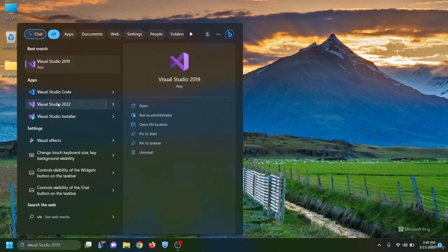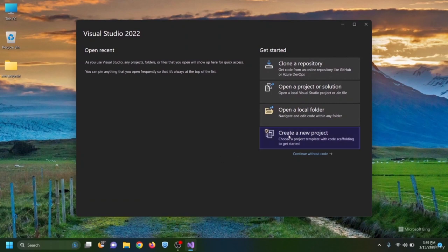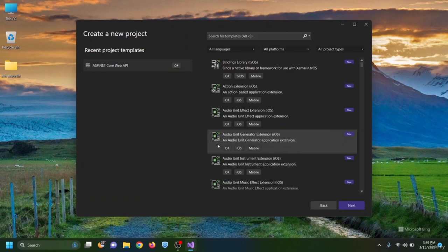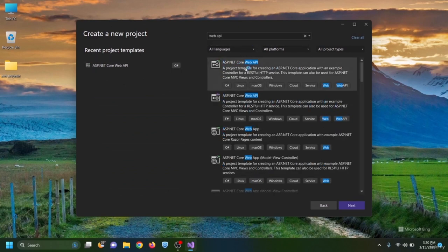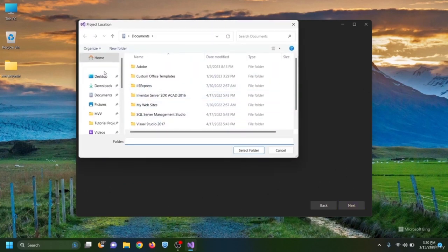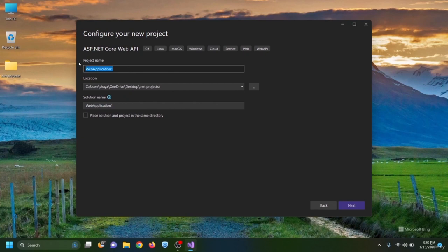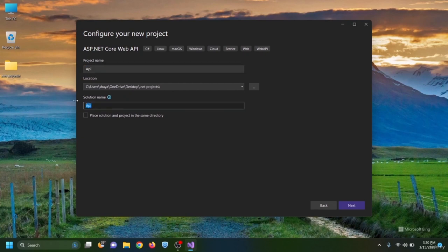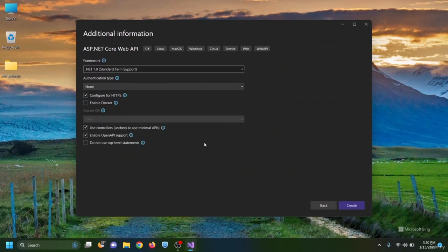From the project templates, choose ASP.NET Core Web API and hit next. I choose my folder, name the project 'api' and the solution 'identity app', hit next, choose .NET 7 standard term, and hit create.